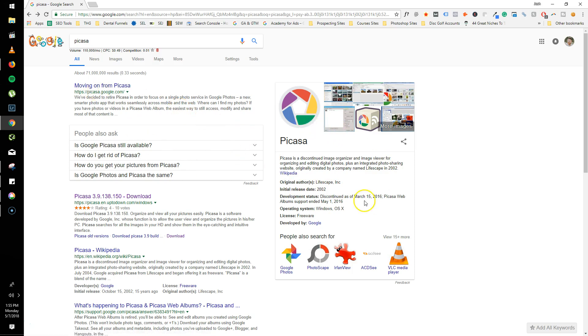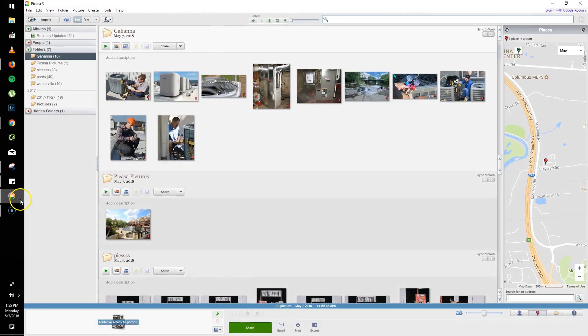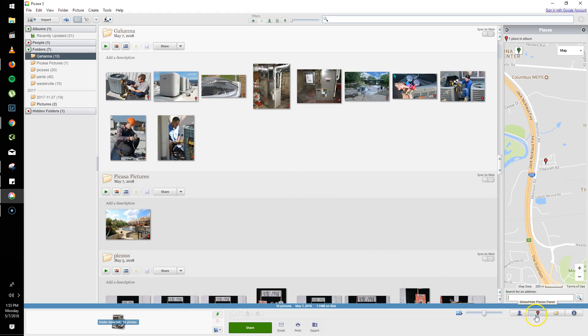But after you actually install it, I already have mine installed here, and you upload images and you're wanting to geotag them, you would normally just go over here to the map marker, click it, it pulls up the map.